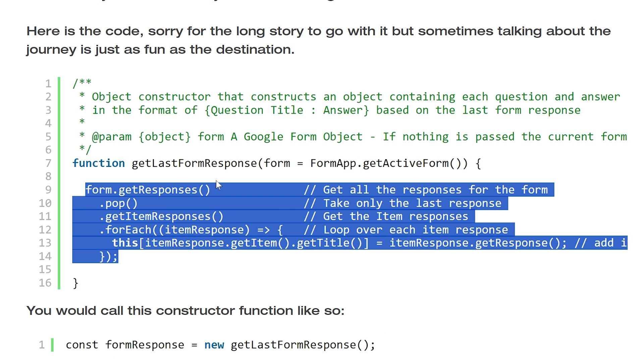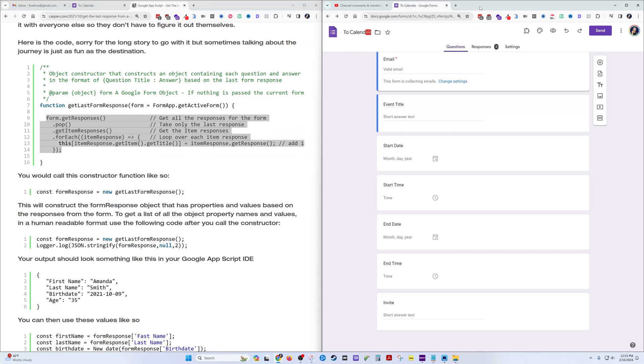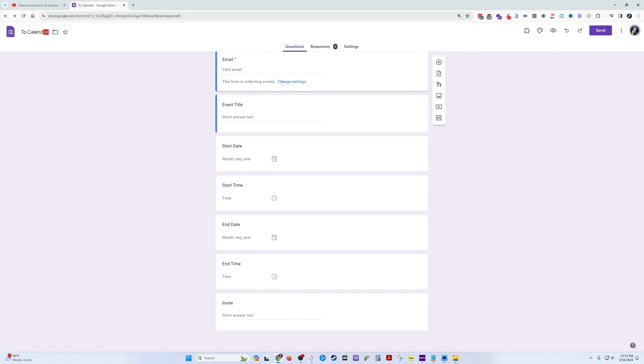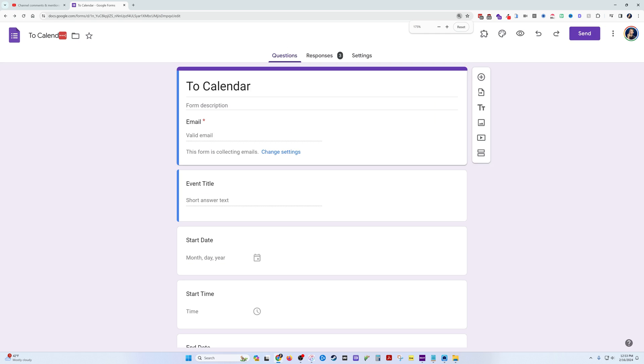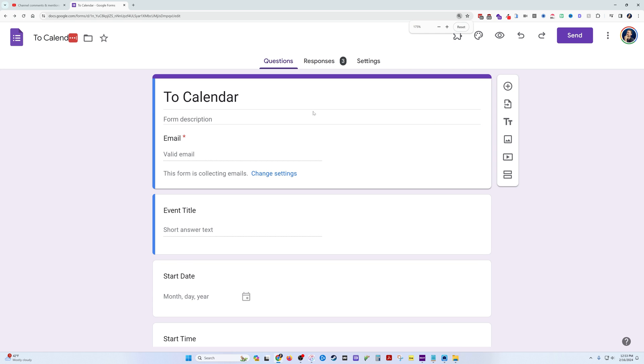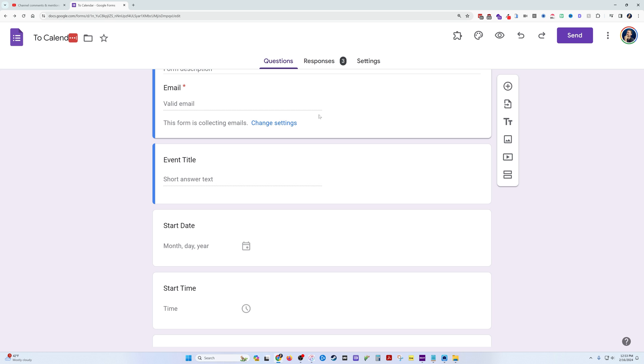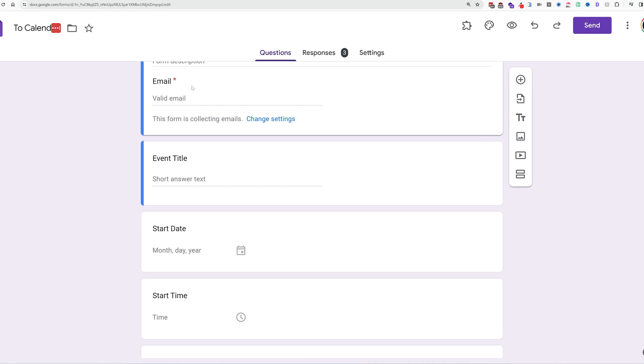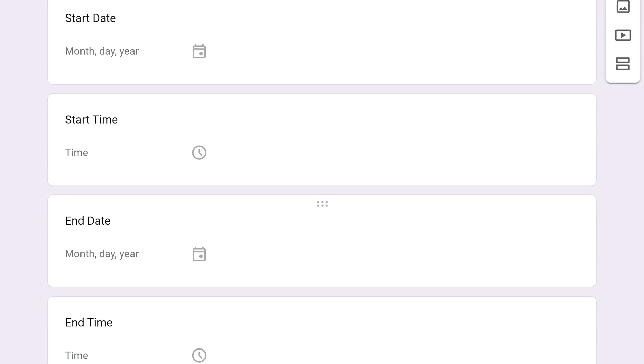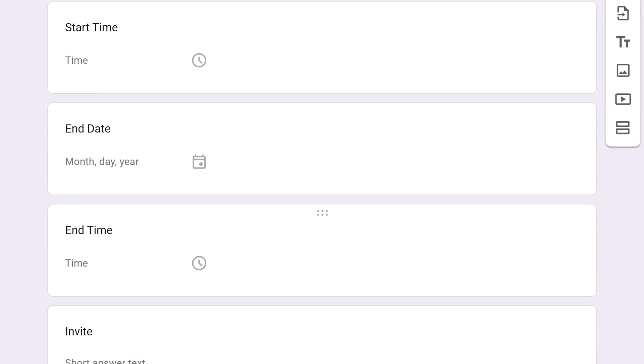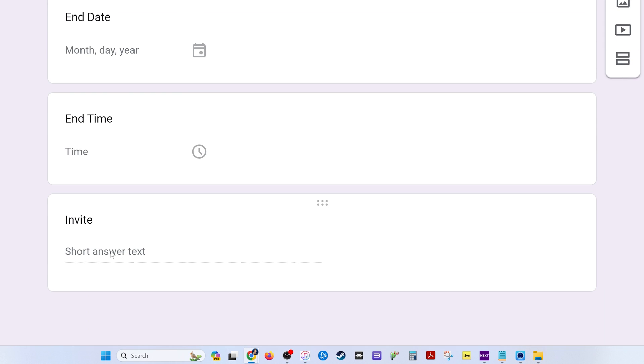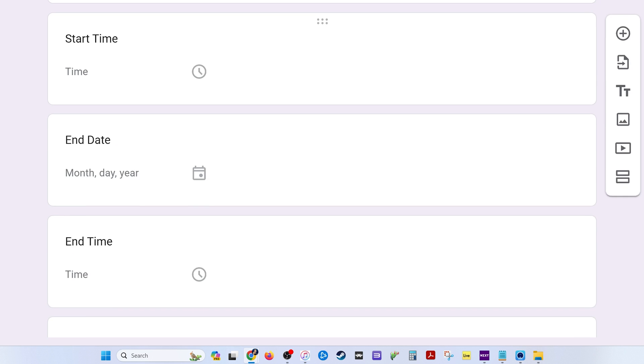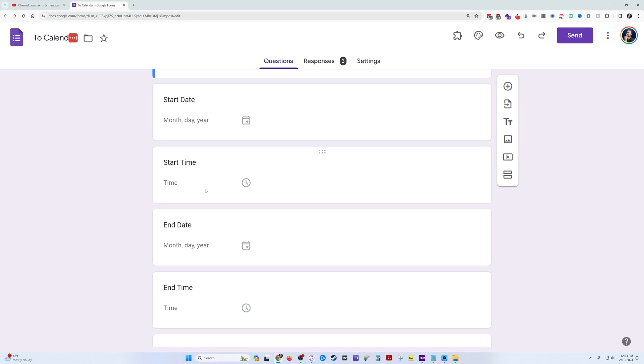I've never done any form stuff before. Now to start, we have a To Calendar form here. I'm going to get just the bare essentials: email address, event title, start date, start time, end date, end time, and invites. Down here, this is where you'll enter an email address if you want to invite someone to this event.